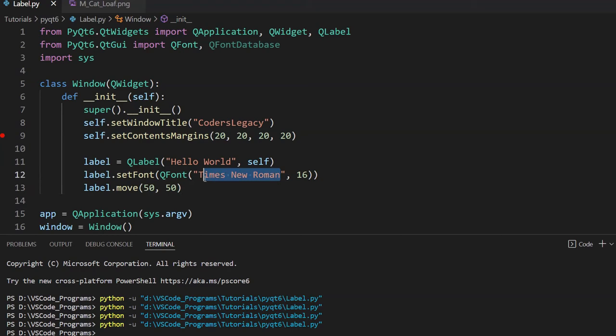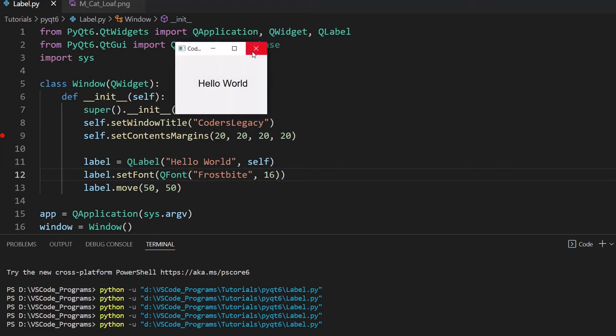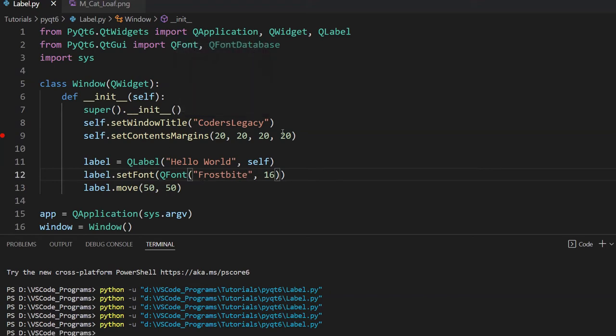Because if I just try, for example, typing in Frostbyte over here, it's not going to work. Obviously. Because GUI applications, they usually have a fallback system. So if the font that you passed in doesn't work, it won't give you an error. So don't be mistaken and think that your font is actually working. It's not. That's because it's defaulted to its default font if it doesn't find the font that you gave it. So just keep that in mind.